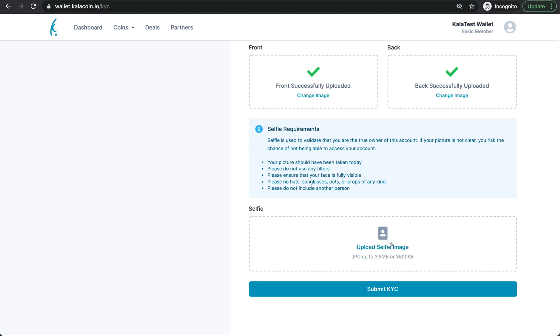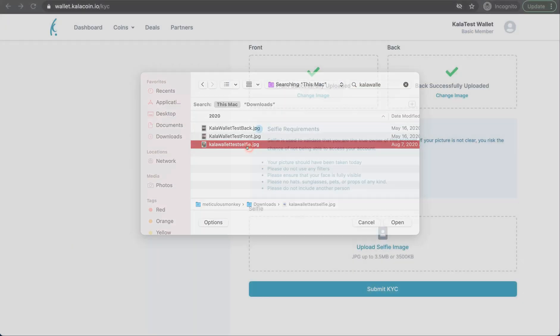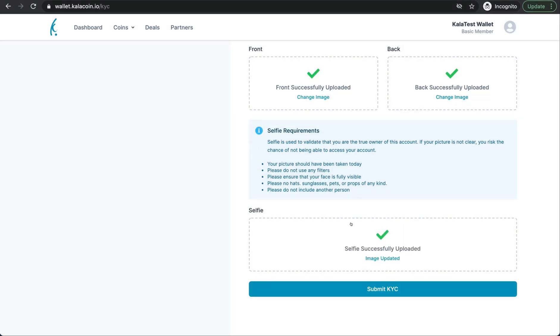I'll go ahead and upload that selfie now. Perfect. Then you go ahead and you push submit KYC.